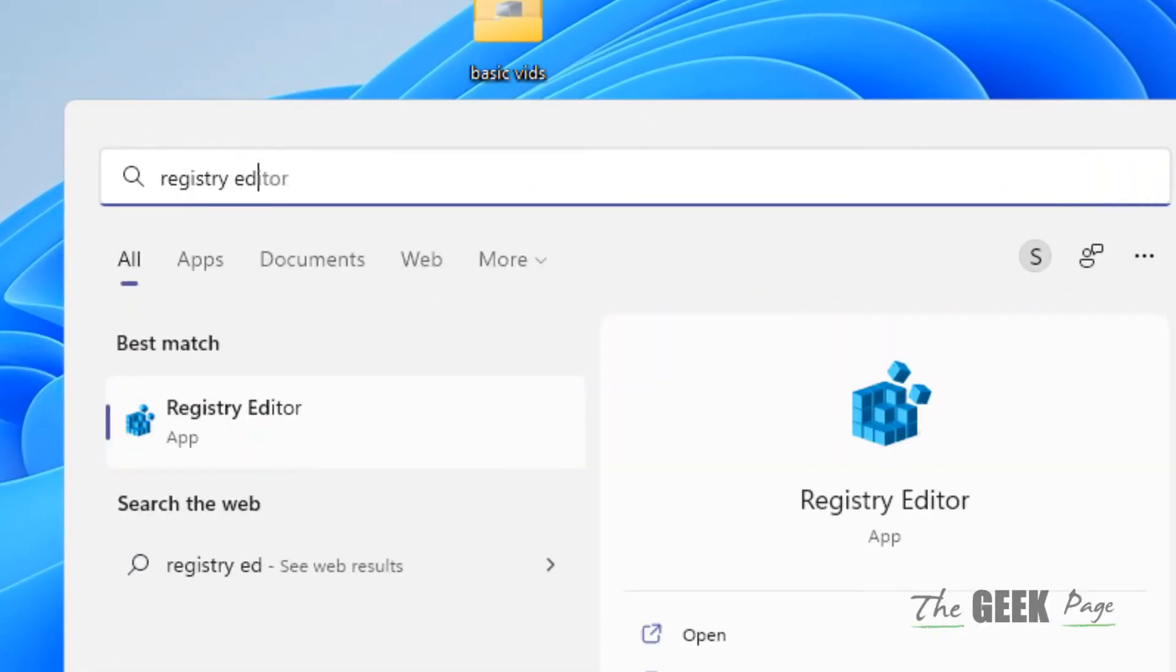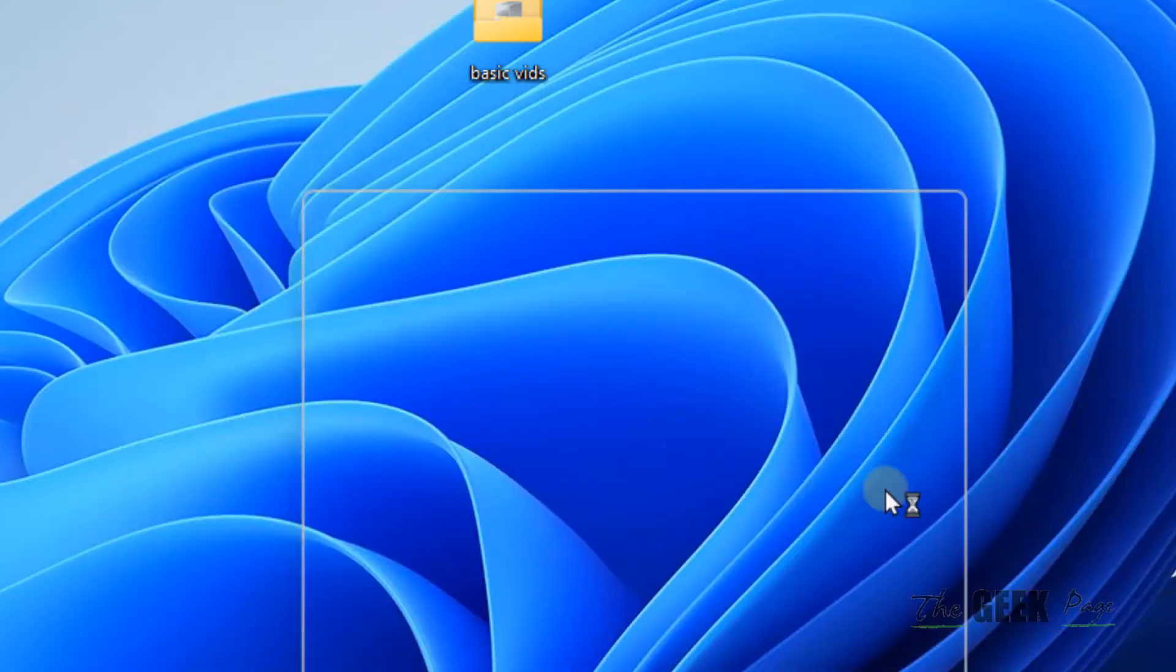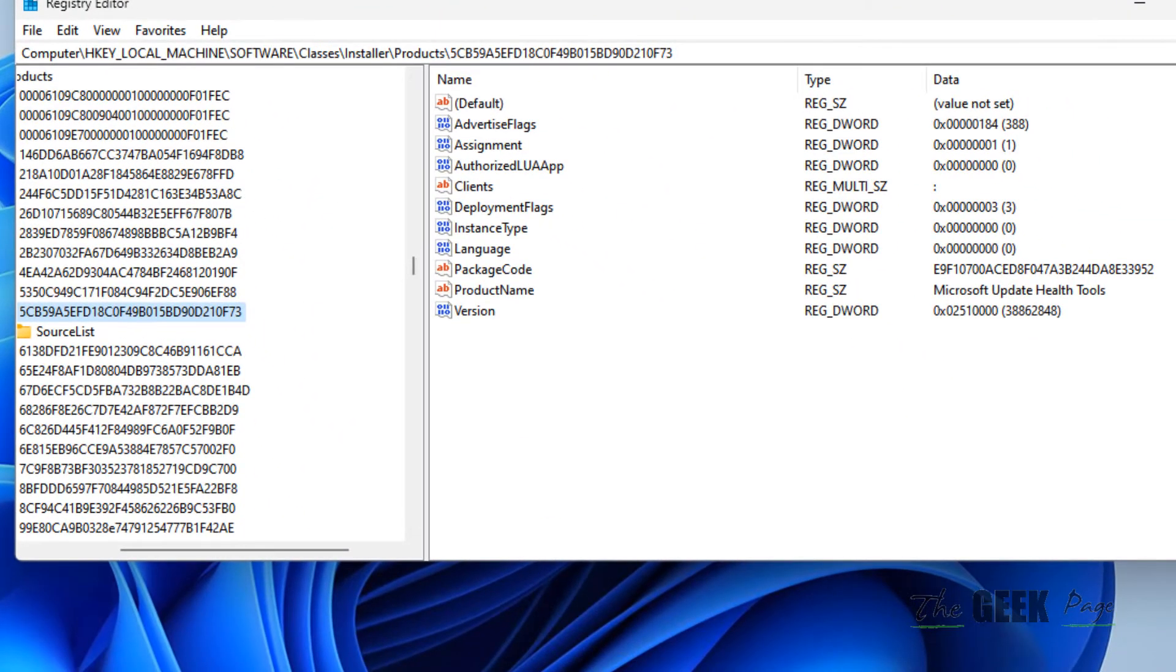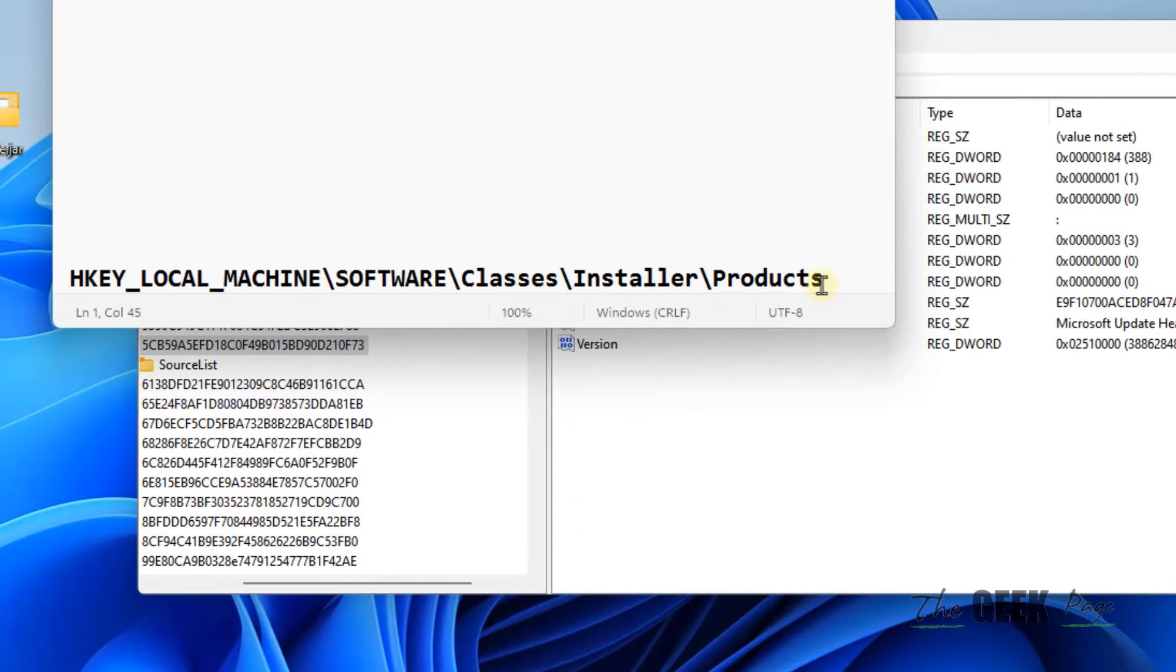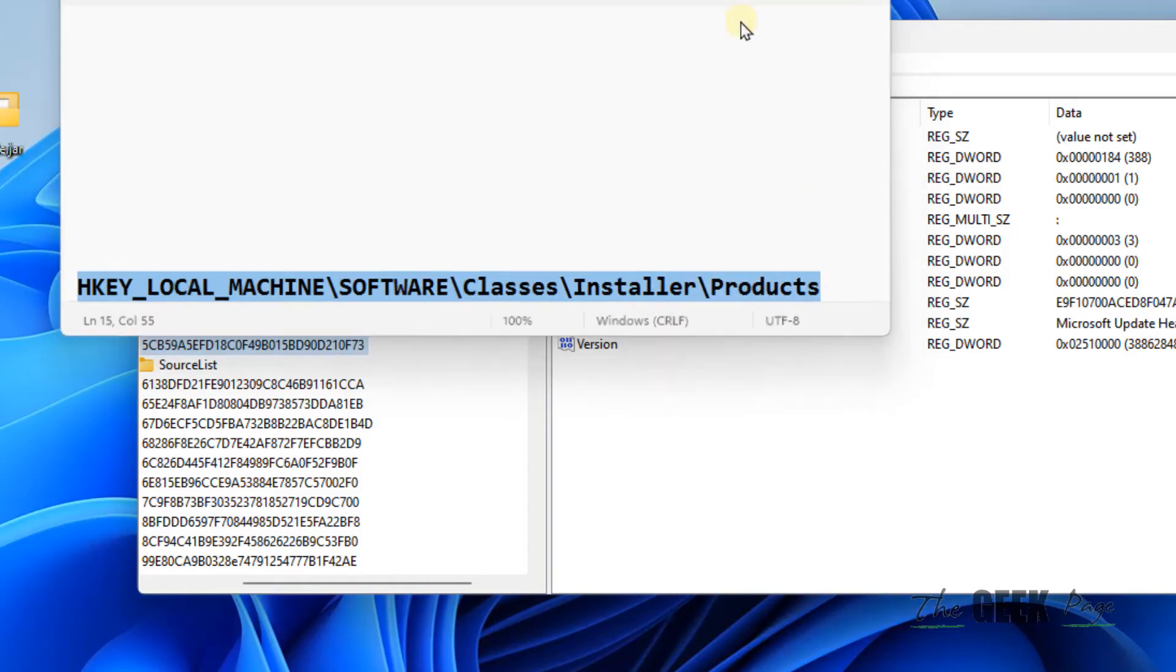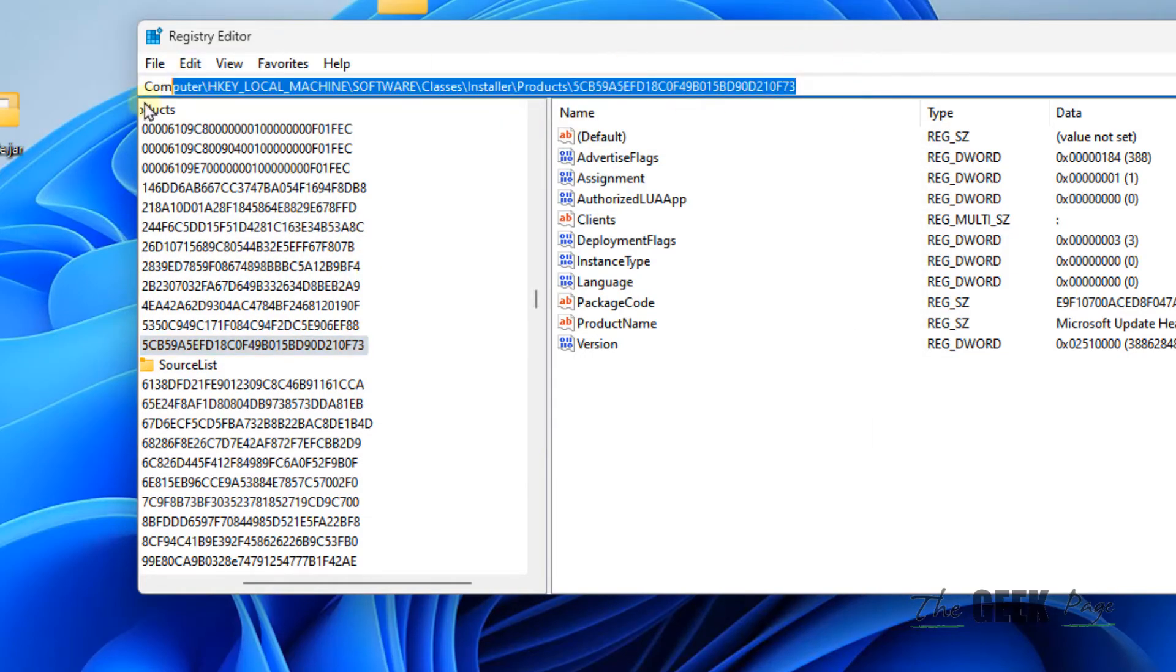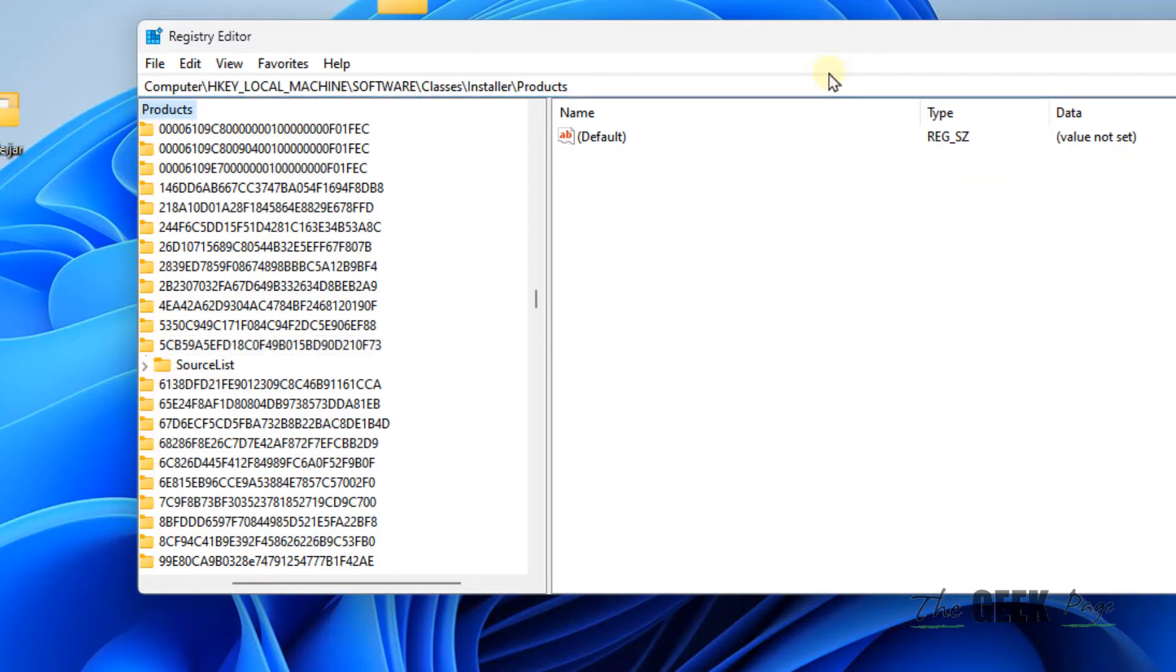Search for Registry Editor in the search box. Once the Registry Editor opens, you have to go to this location: HKEY_LOCAL_MACHINE\SOFTWARE\Classes\Installer\Products. I have given this path in the description of this video; you can directly copy and paste it in the address bar of the Registry Editor.